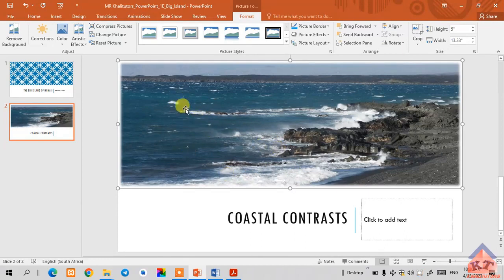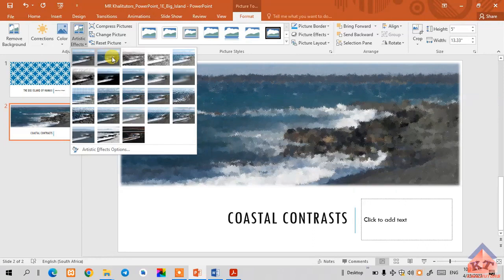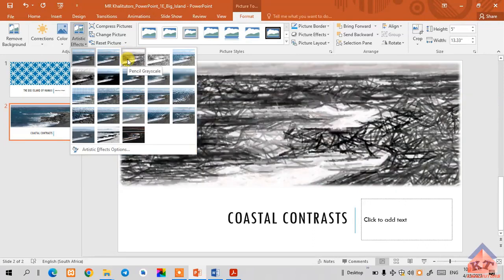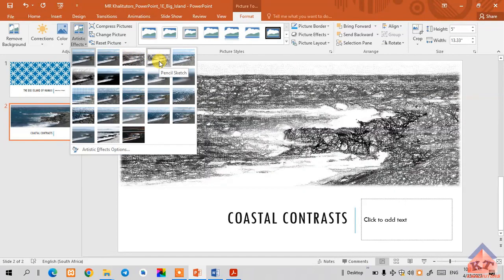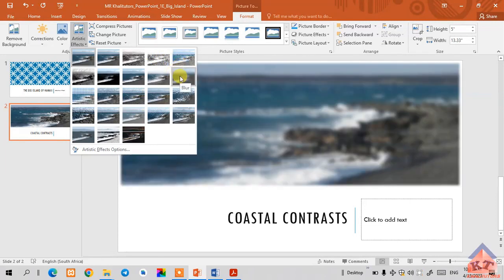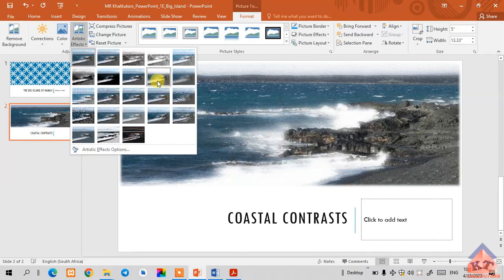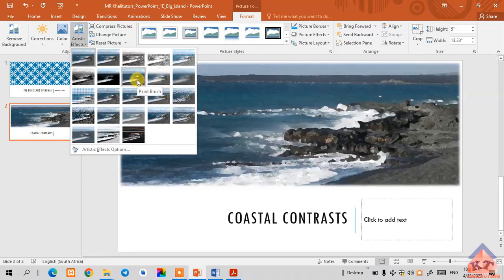After doing this, we're supposed to go to artistic effects and look for the paintbrush. Just do the same thing - move your mouse on top of these icons and observe the names until you get the one that you want. We're looking for paintbrush. This is the paintbrush - click on it.